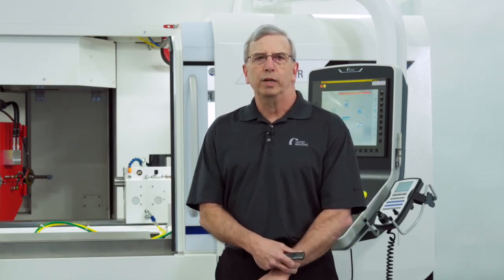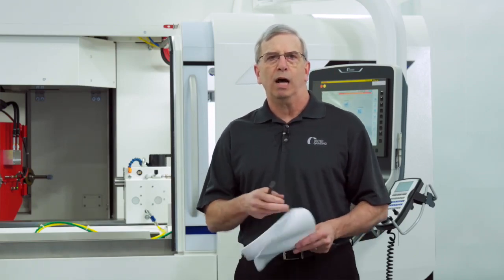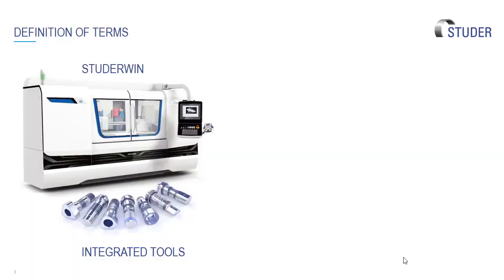If we look at StuderWin and integrated tools, all those are now on the control. Seeing that the machine has a Windows-based control, we're able to put these right at the operator's hand so when he's standing in front of the machine he can go through and program right to the machine with the geometries required to manufacture the part.